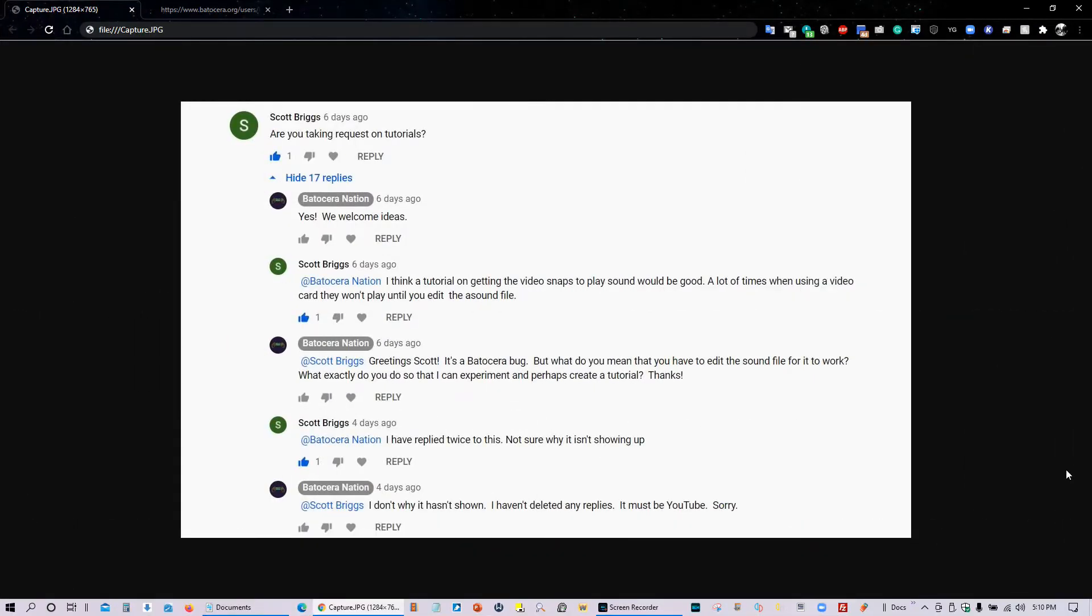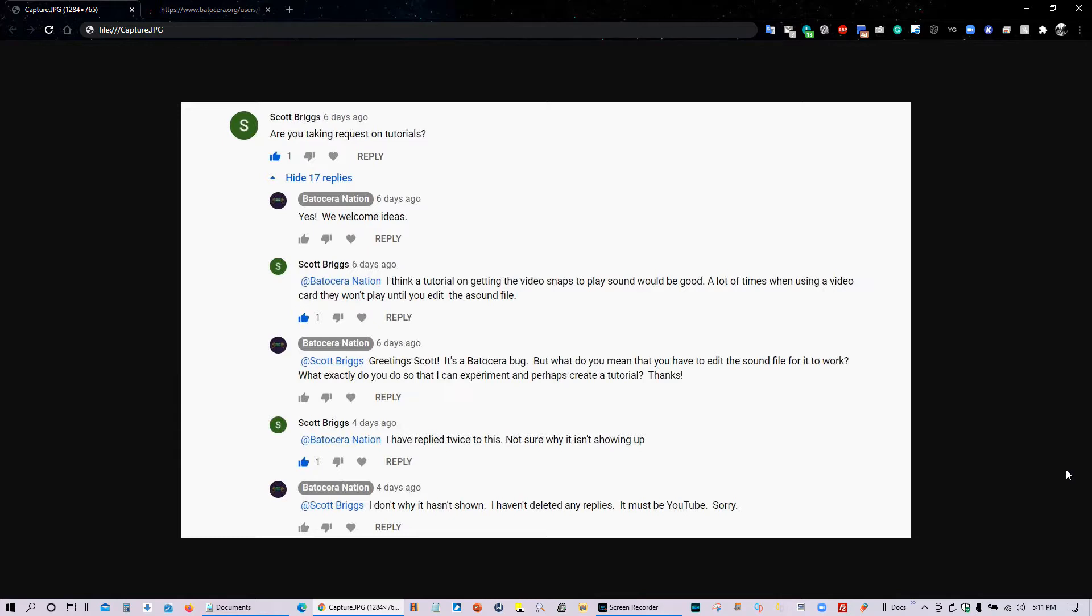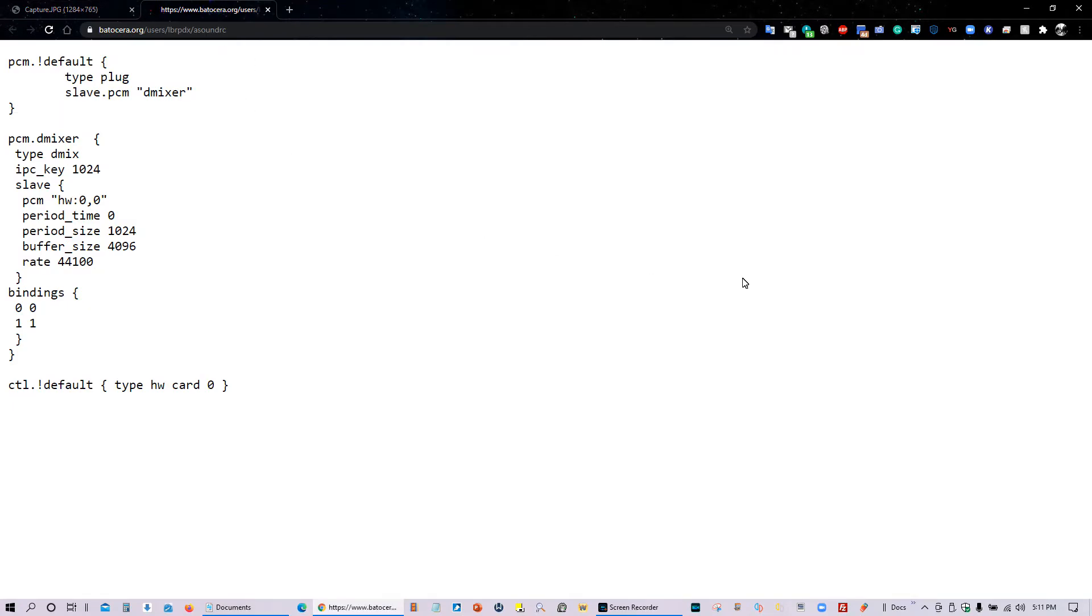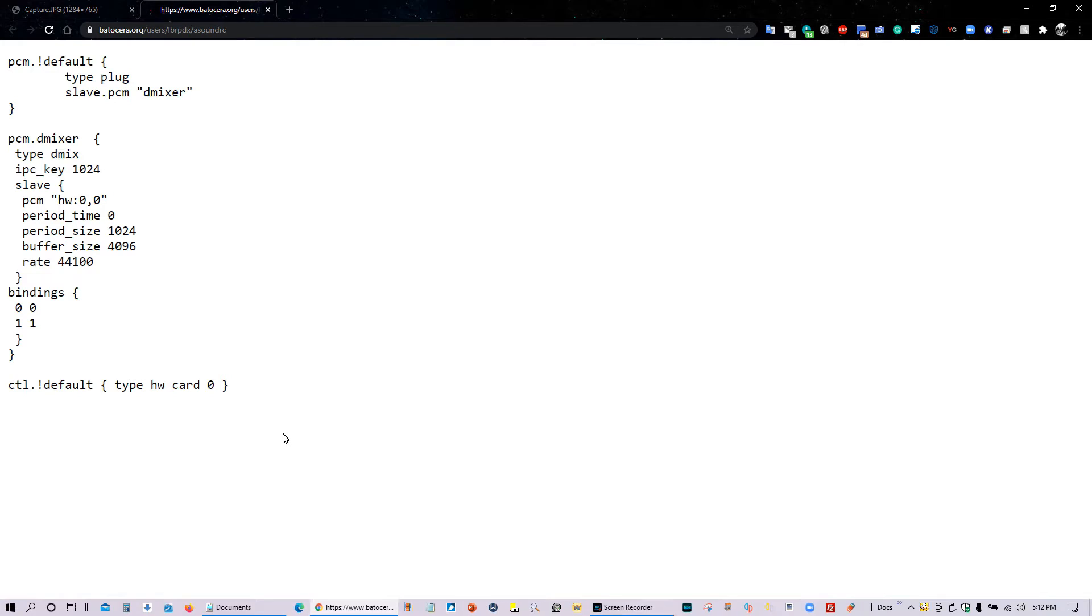So the other day we received a comment from a guy by the name of Scott Briggs on one of our videos and he said to us, are you guys taking requests on tutorials. And I said sure because this is not just our channel, this is also your channel and we're trying to create a community of people who love Batocera. So then he went on to say, why don't you create a tutorial on getting the video snaps to play sound. And at first I couldn't figure out what he was talking about but sure enough he provided a direct link to a file within the Batocera.org website. And of course we will be providing a direct link in our description to this file so you can copy and paste it.